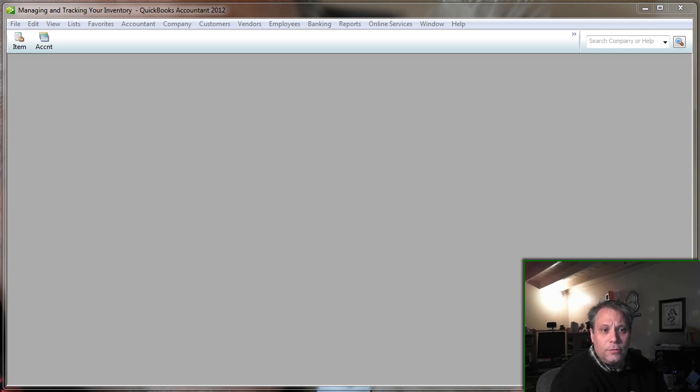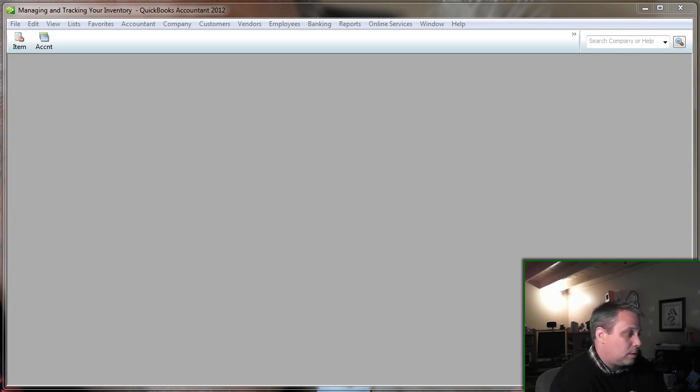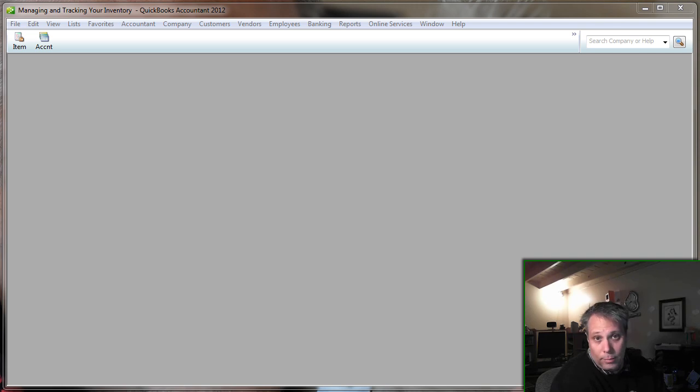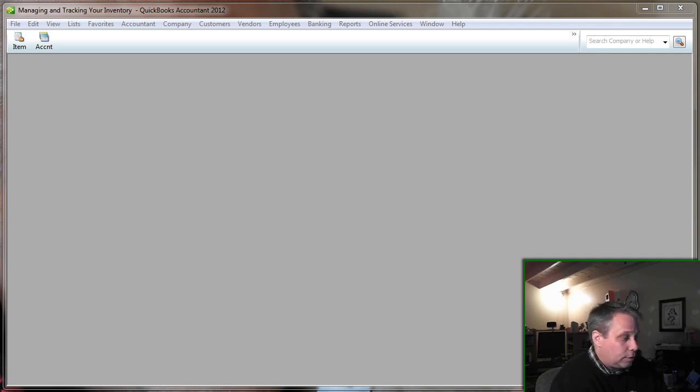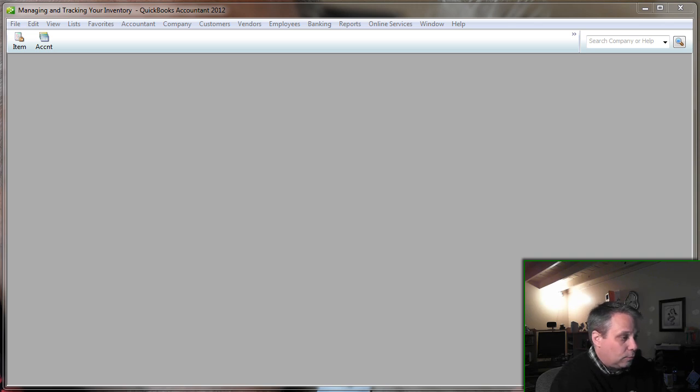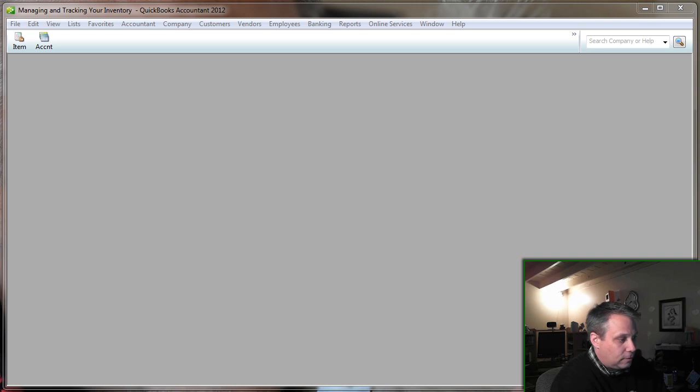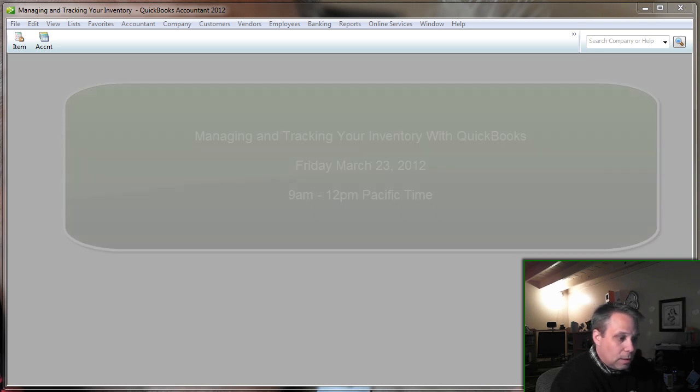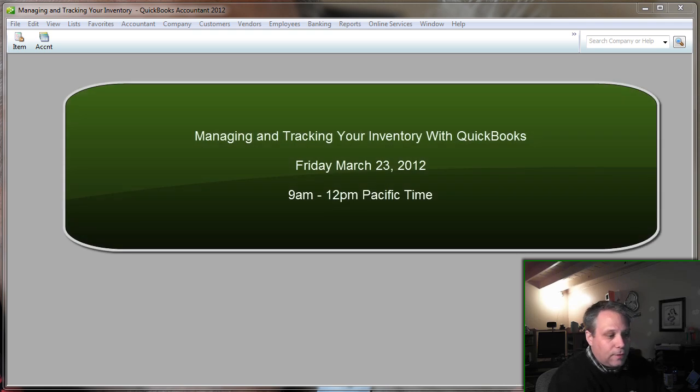and also to hold a live webinar on the topic, which I'm planning on holding this coming March 2012. We're looking at a target date on this, and I'm just glancing over at my other screen to look at my calendar. March 23rd, Friday,